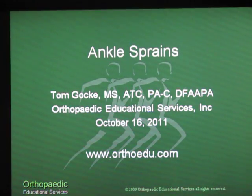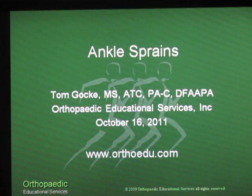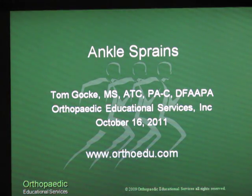This is Tom Gokey from Orthopedic Educational Services. Today I wanted to talk to you about ankle sprains.